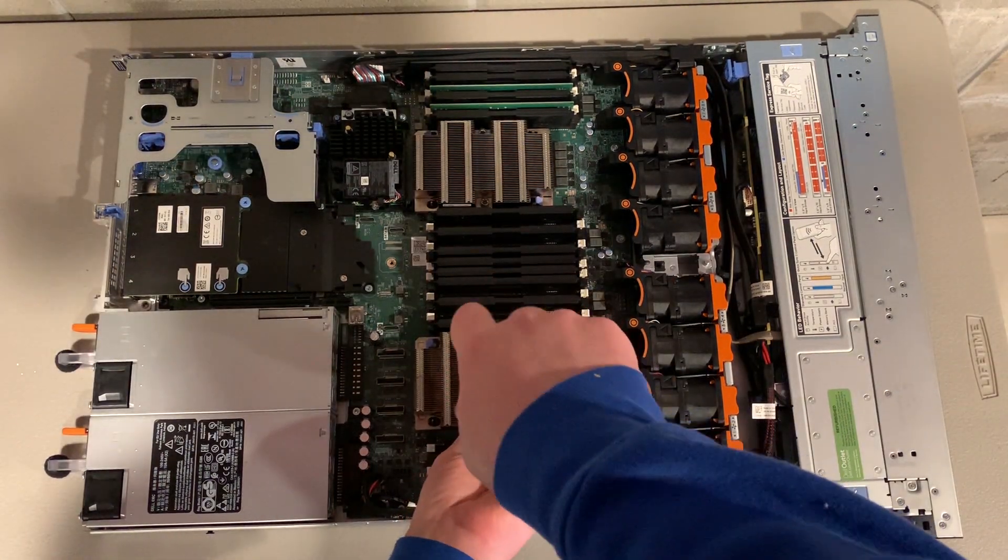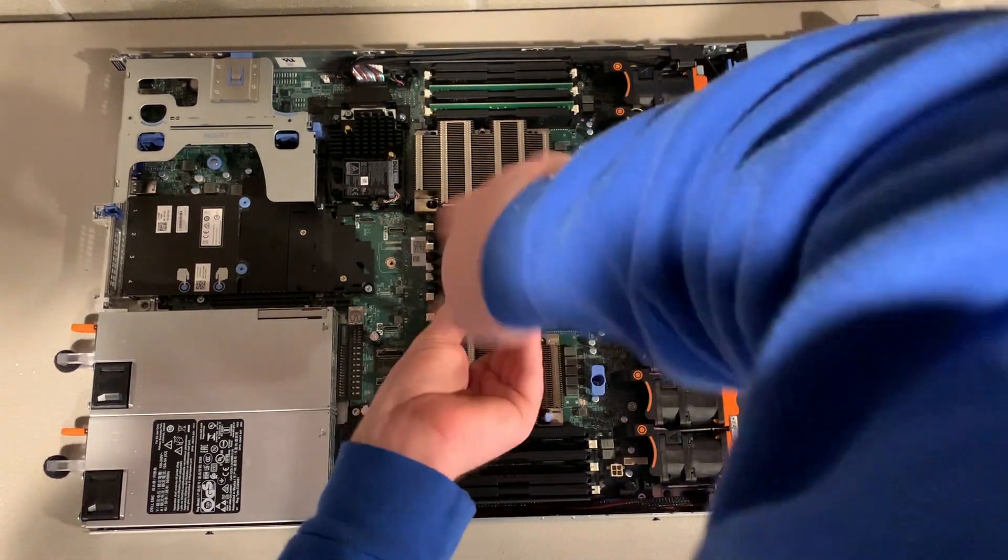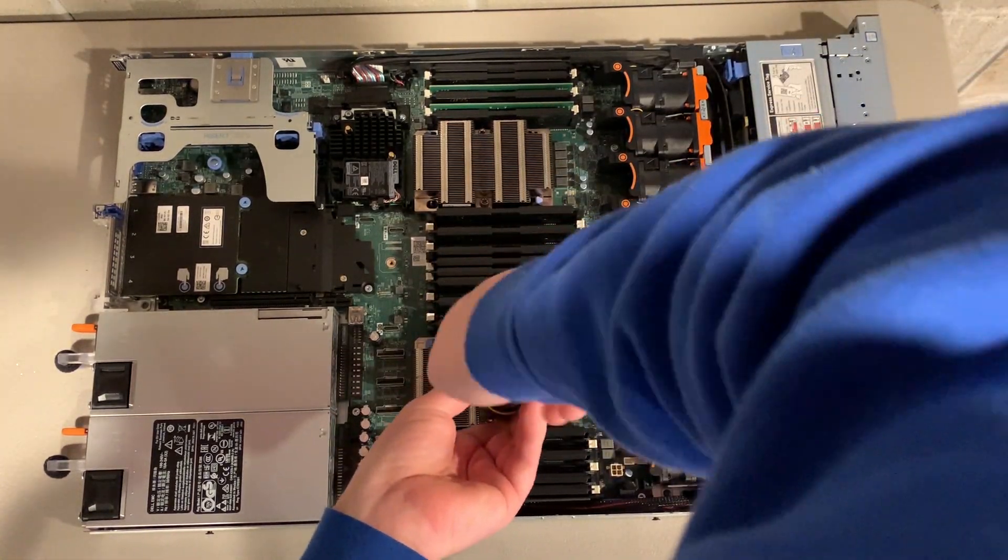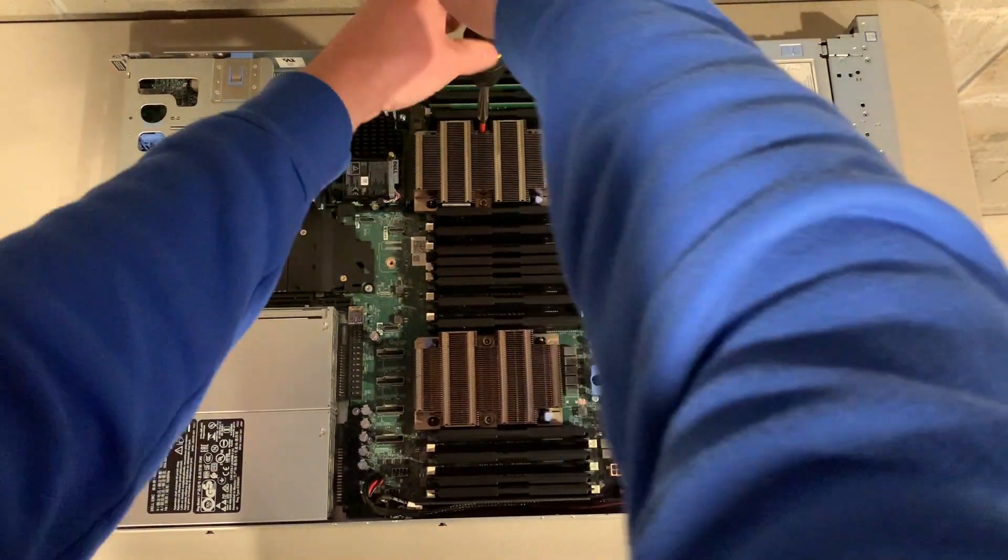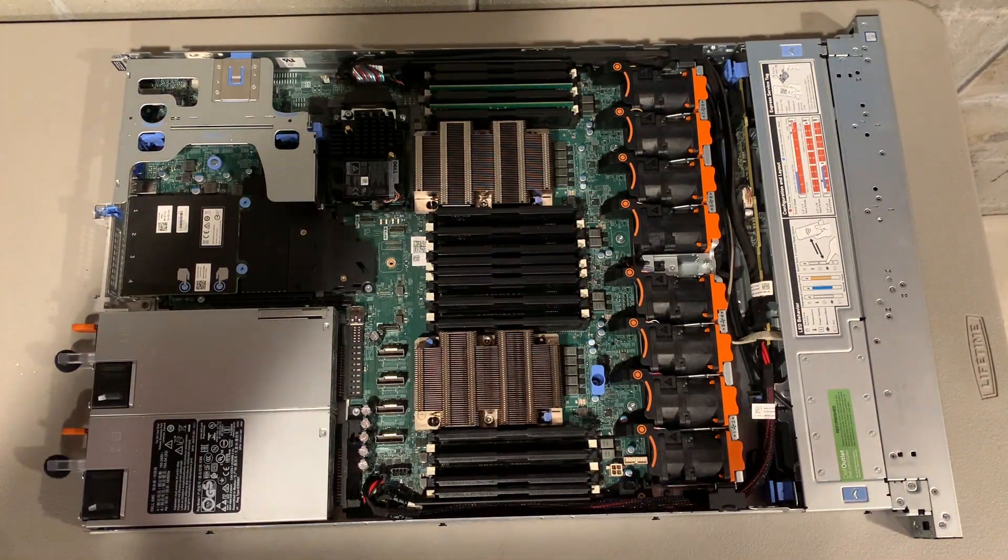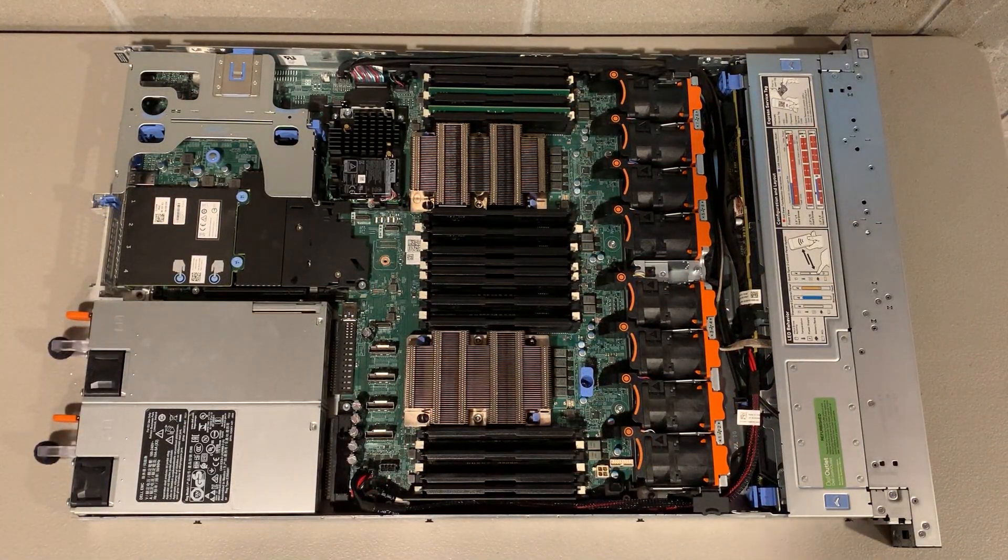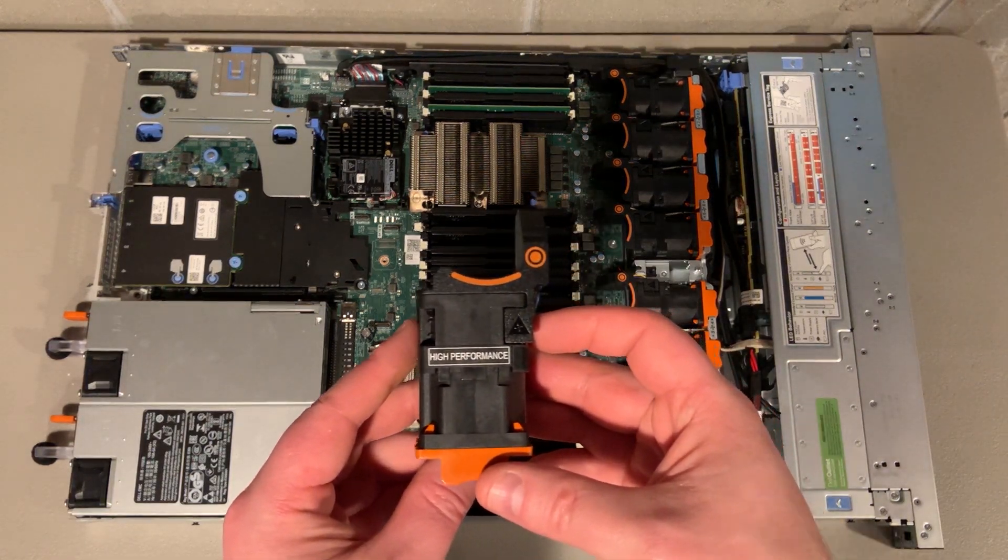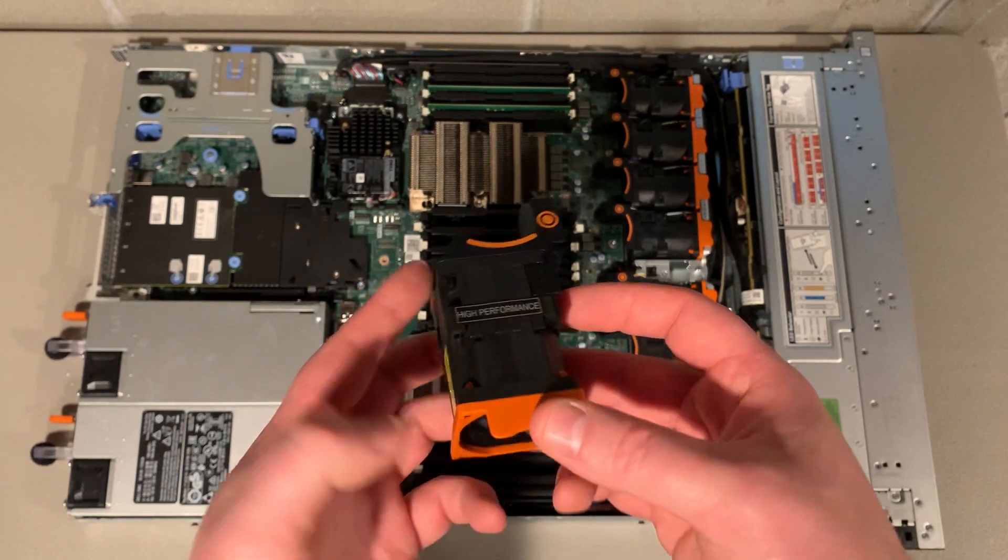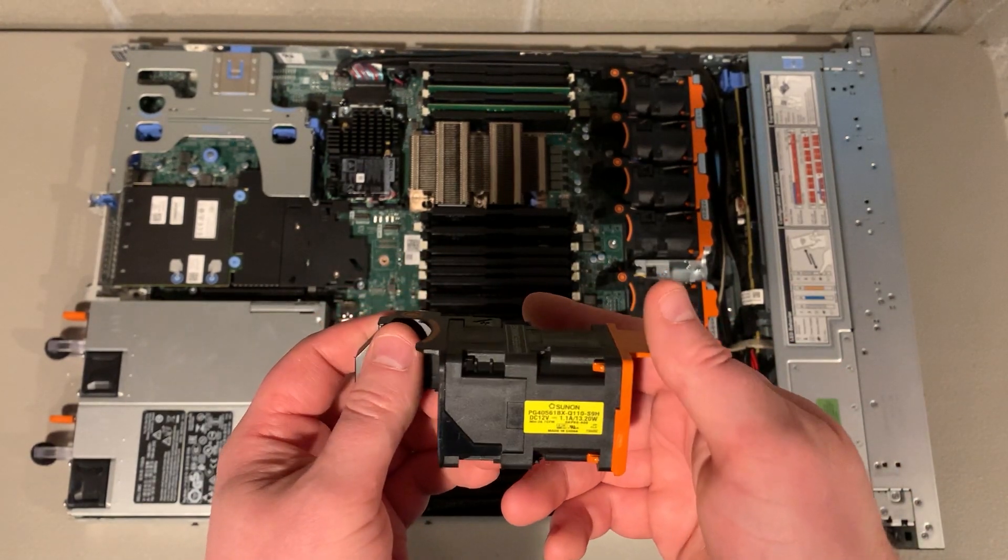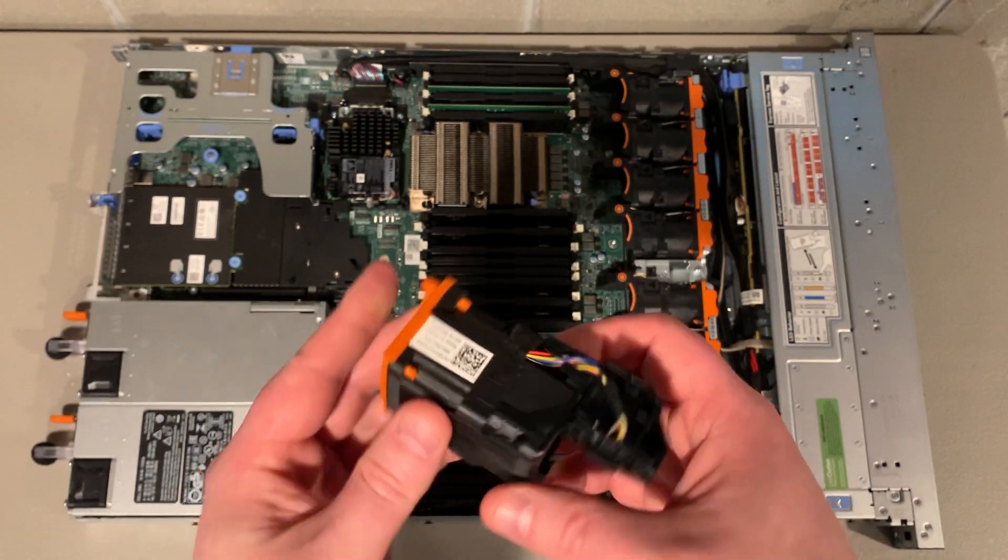We can now use our T30 Torx bit to firmly attach the heat sinks to the system board. Dell's manual also requires that we install high performance fans in our R640 because the processors that we installed are 150 watts or more. This fan upgrade may not apply to you if you are installing lower wattage processors.